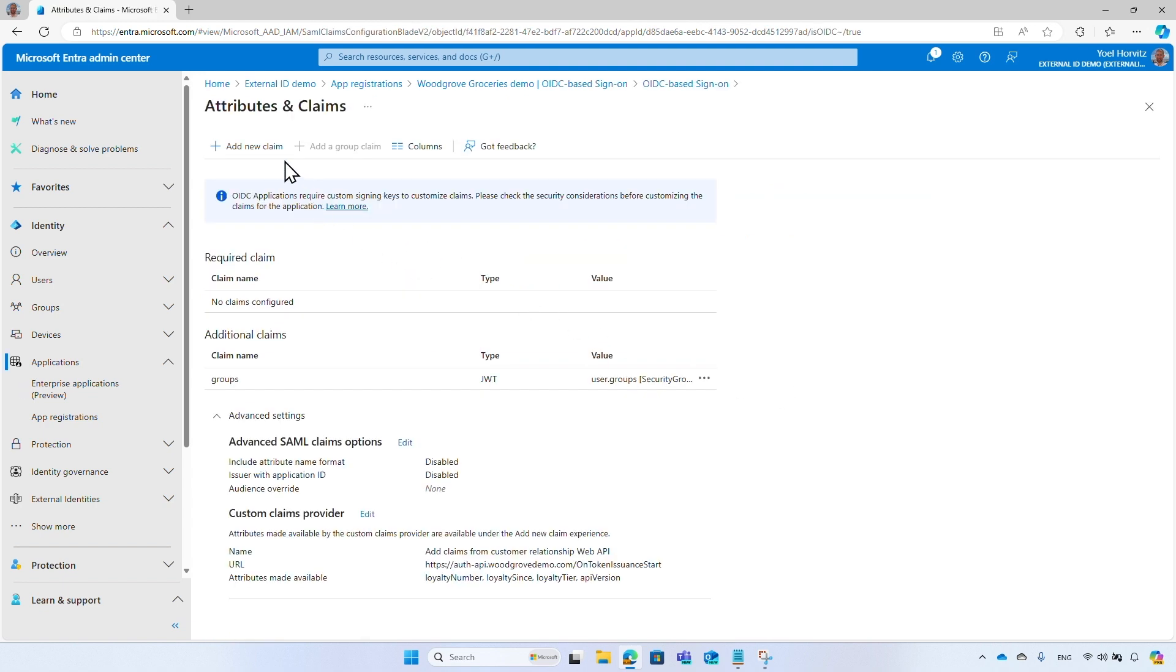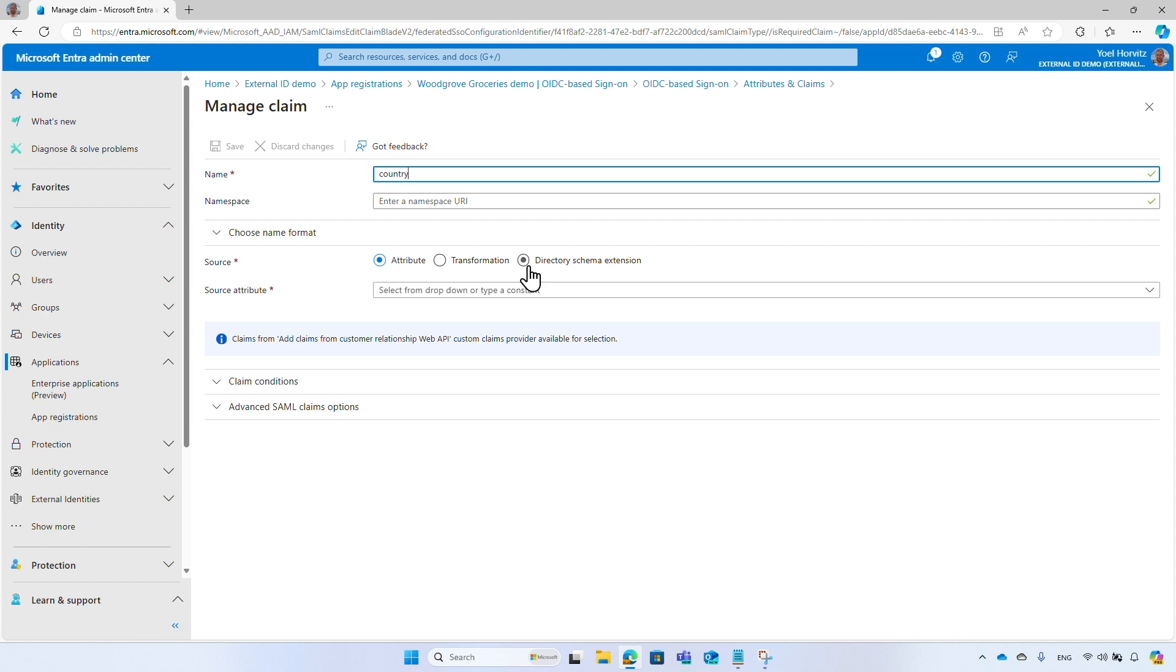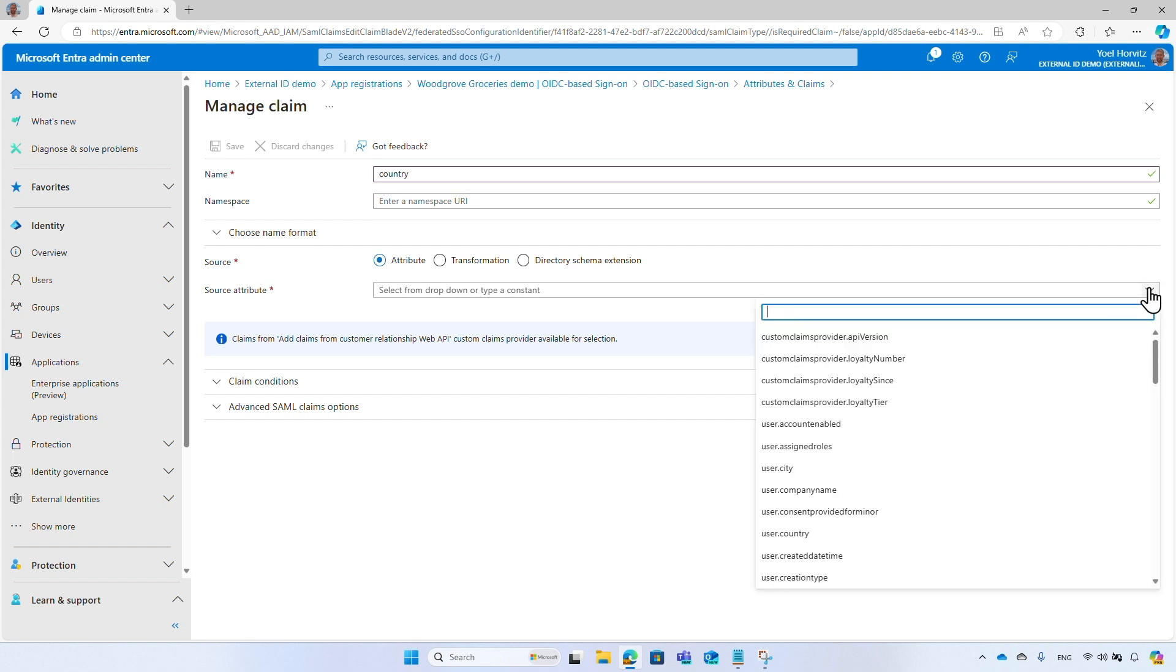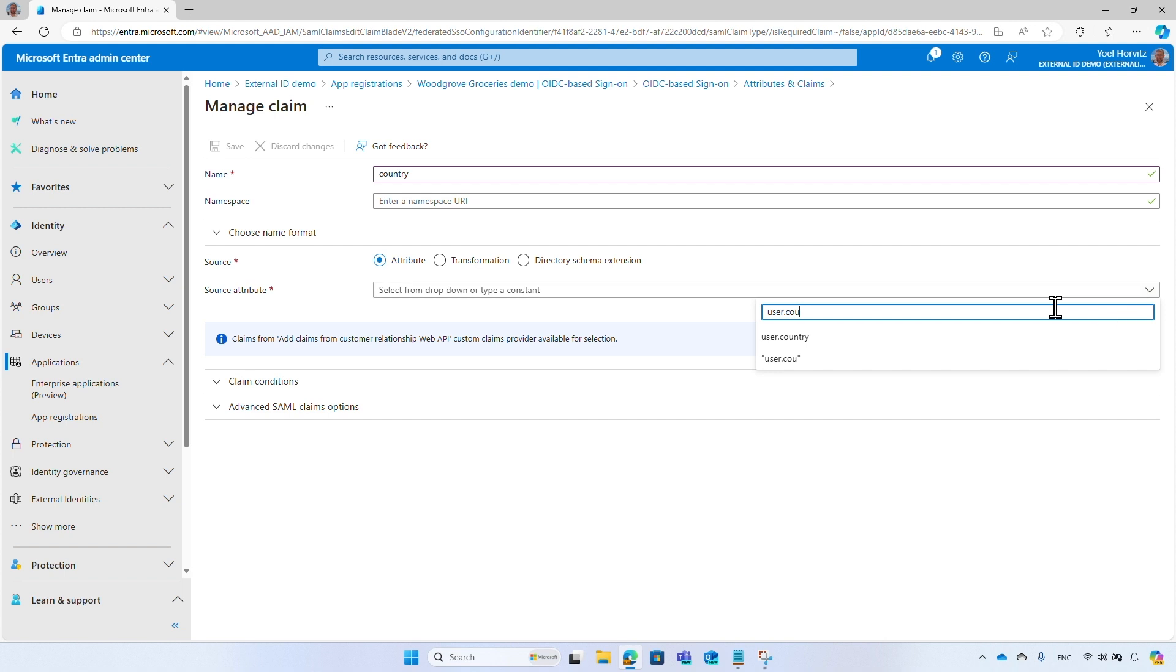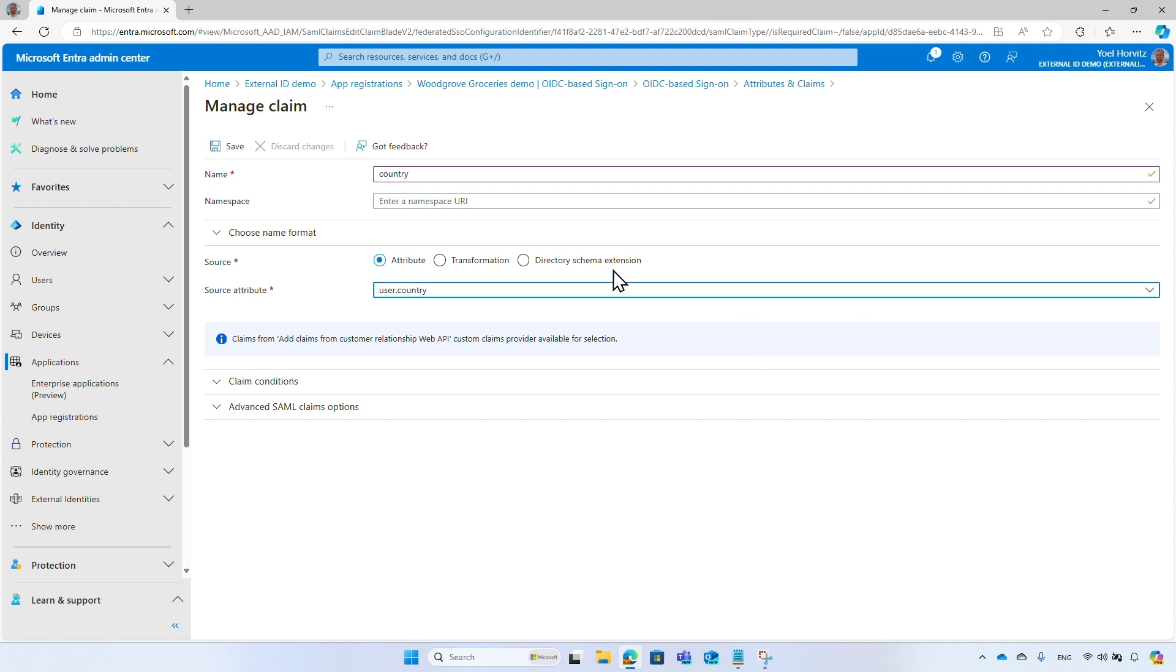Add New Claim and enter a name to the claim you want to issue. For example, Country. There are several options you can choose from. Attribute allows you to map claims from the user profile or custom authentication extension. Transformation lets you configure claims transformation, like to uppercase or lowercase. Directory Schema Extension lets you map custom user attributes. Continue with the country, from the Source Attribute drop-down, choose User.Country. And select Save.